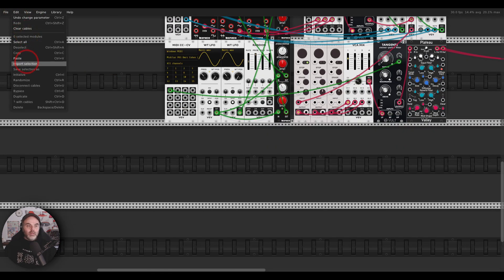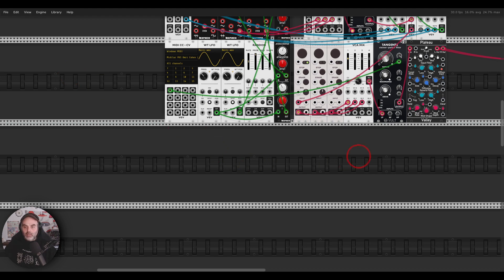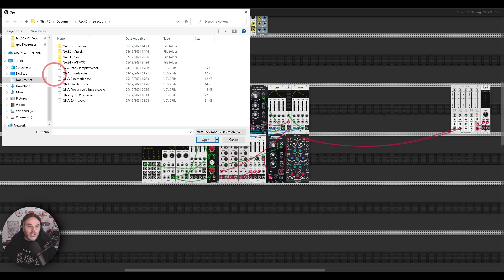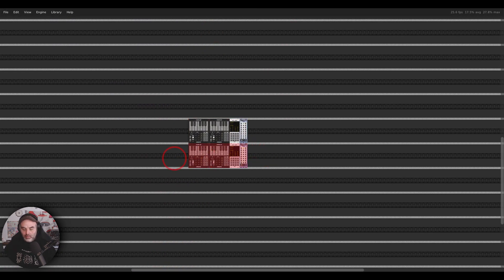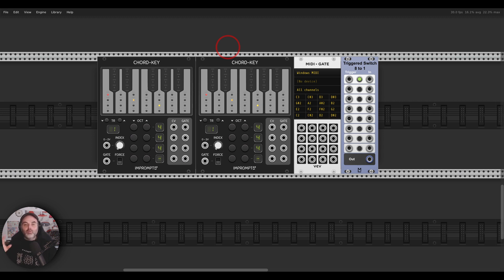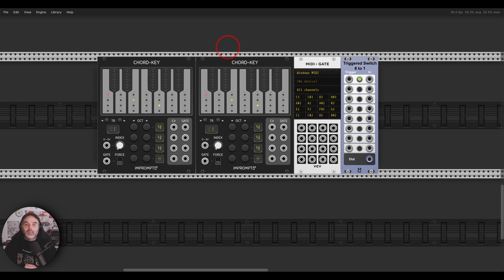I would not recommend trying to use VCV Rack for creating full songs and arranging things. First of all, I don't think VCV Rack or modular at all is made for something like this — with modules I don't think it was made for this. And second of all, if you do want to do this, it is possible, but you will need many modules, a lot of time to invest, and many modules that might make your patch much bigger, drain more CPU, and so on.